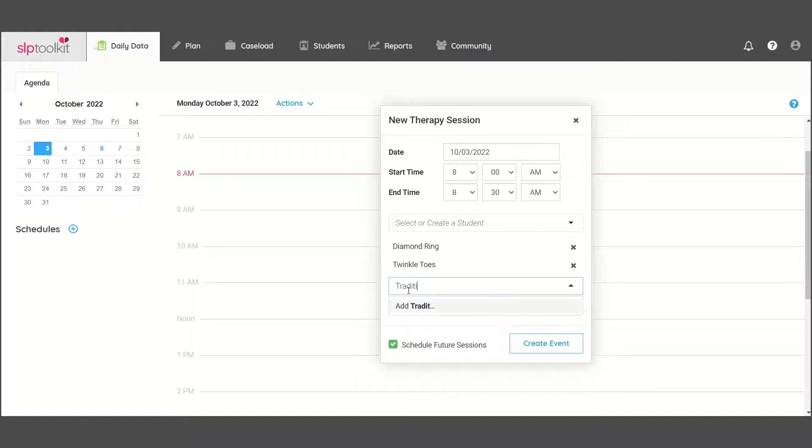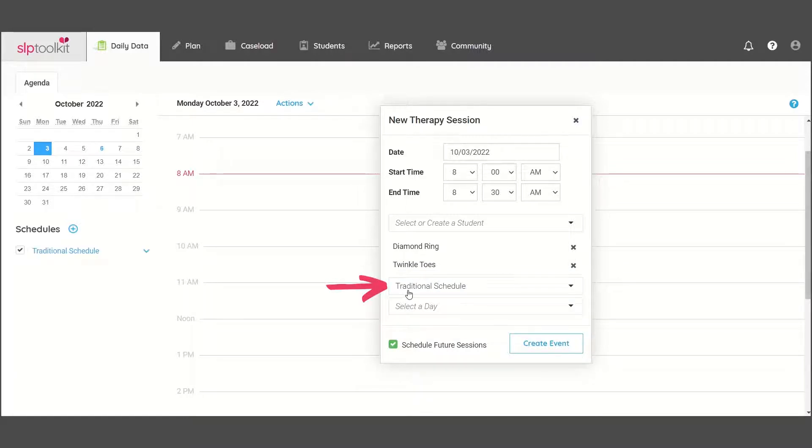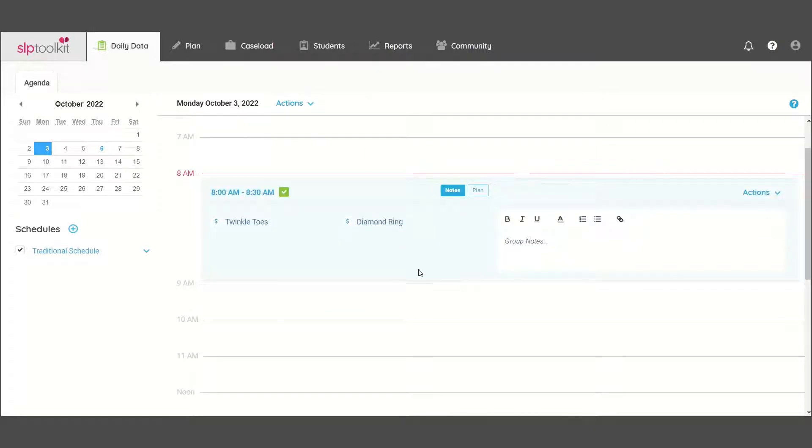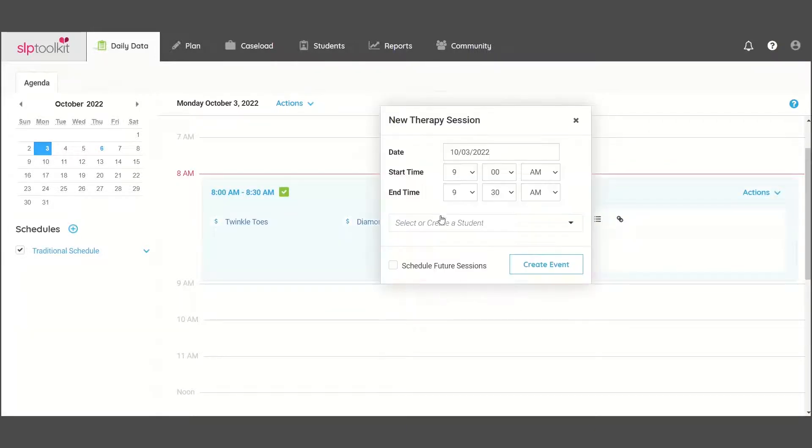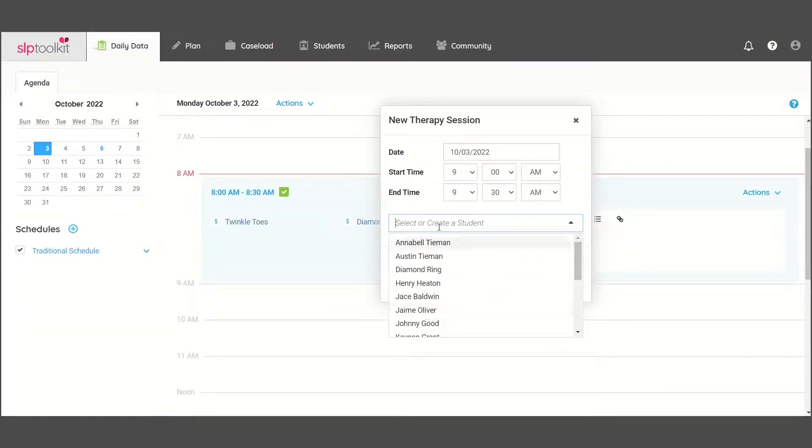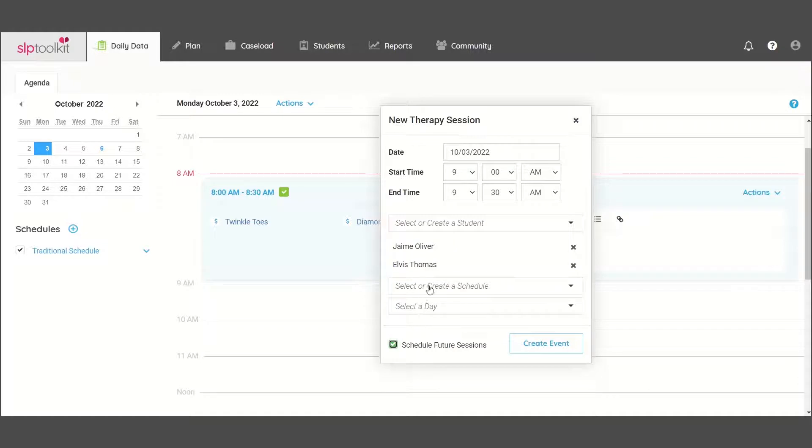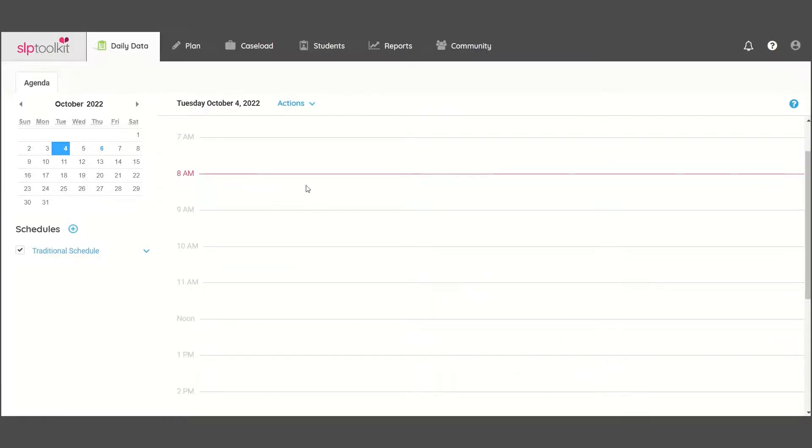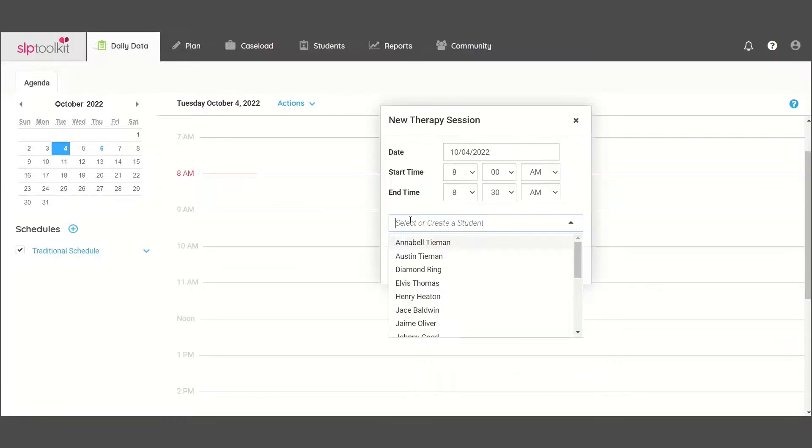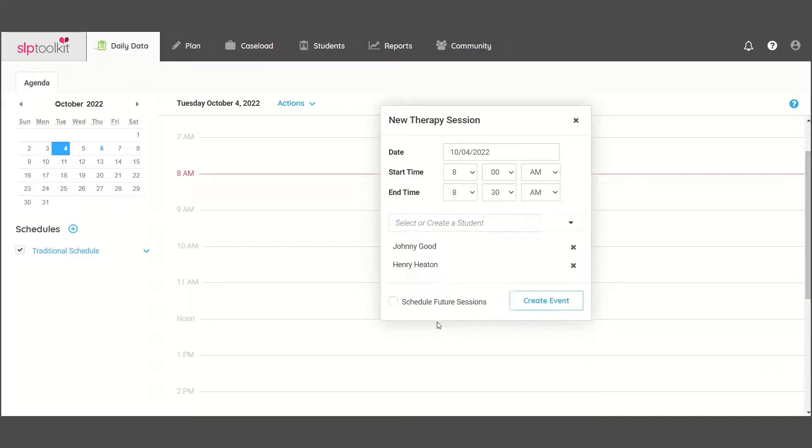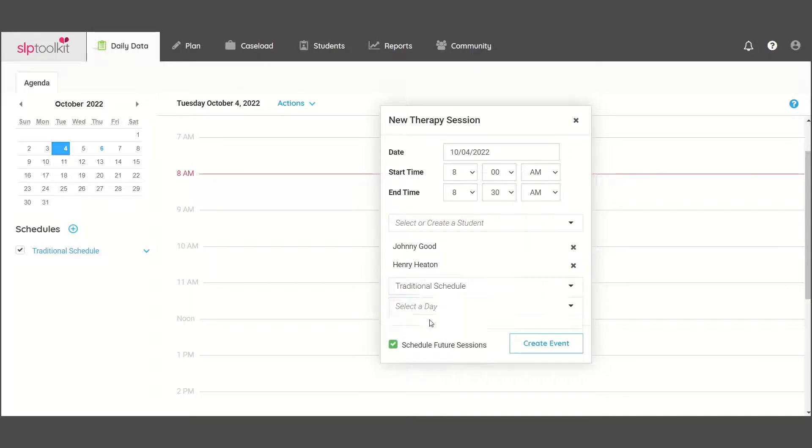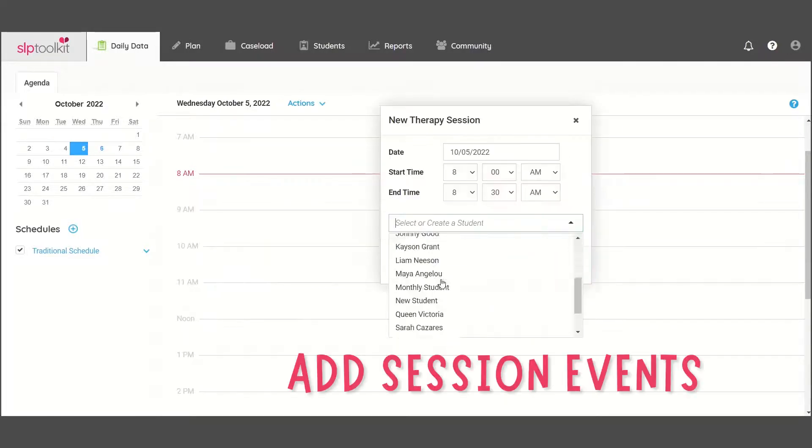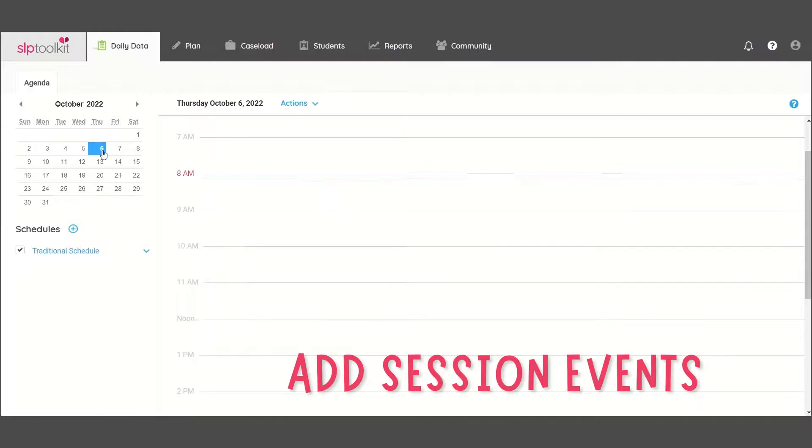This will allow you to name your schedule and select what day of the week you would like to see these students. Repeat this process for the remaining sessions you have scheduled for the day. Then click on the next day of the week to enter your session events for that day. Continue until you have entered all sessions for Monday to Friday.